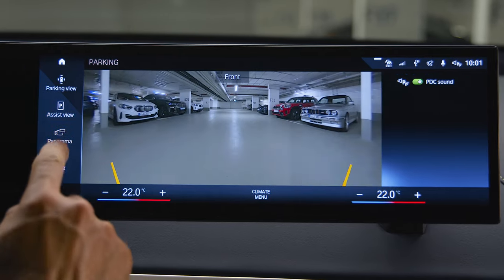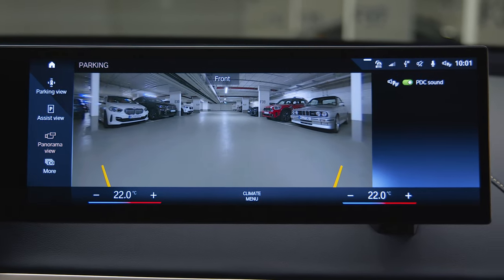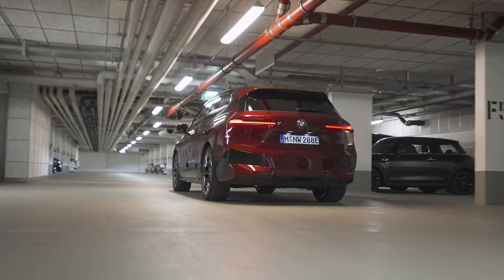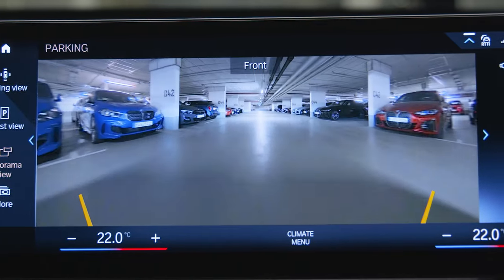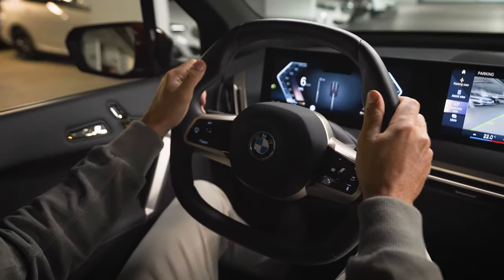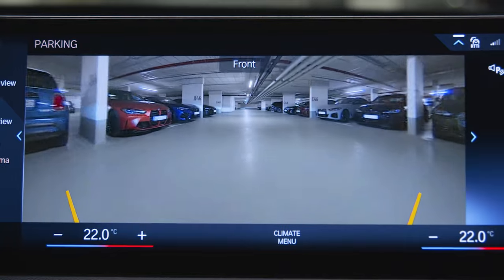Panorama view shows you a wider camera view across the central image for better traffic overview. Depending on the selected gear, the panorama view follows accordingly.